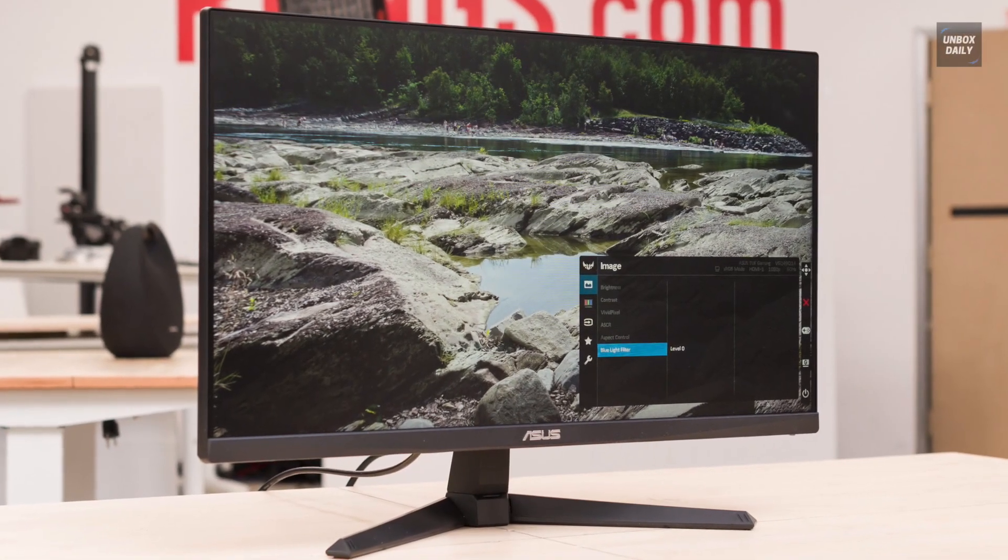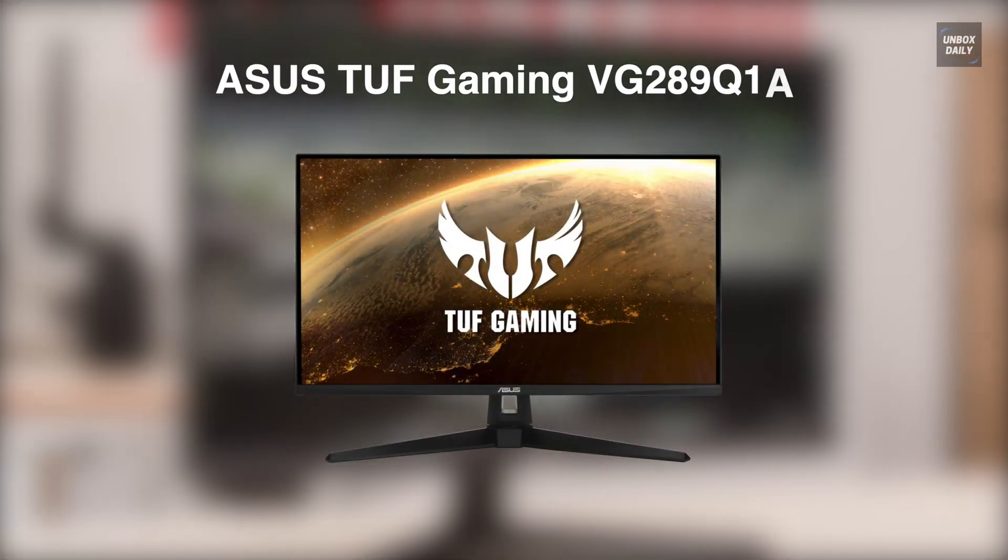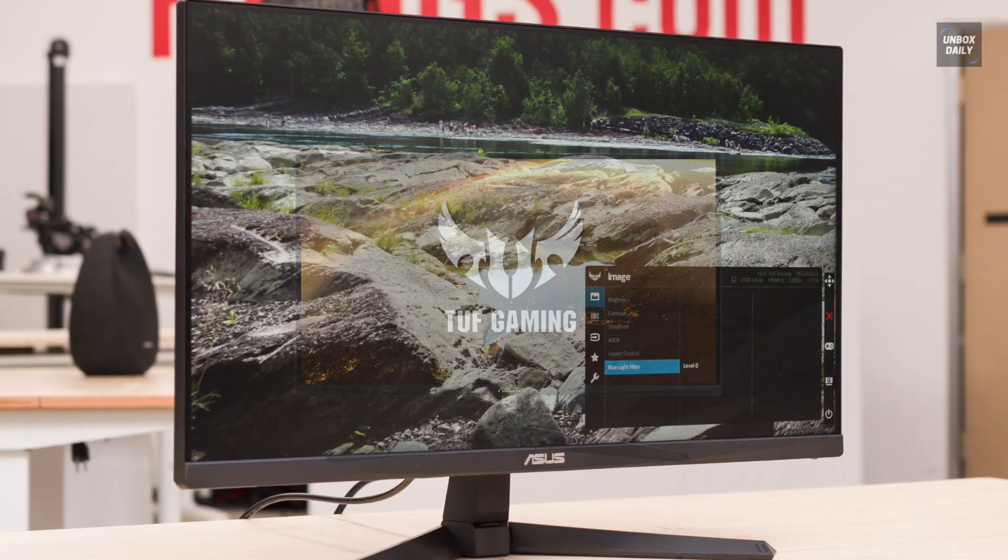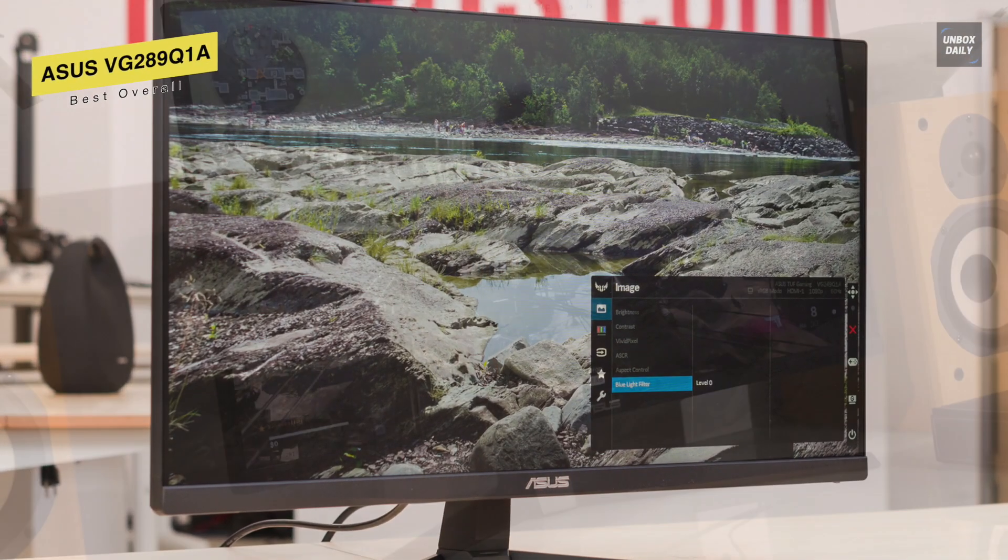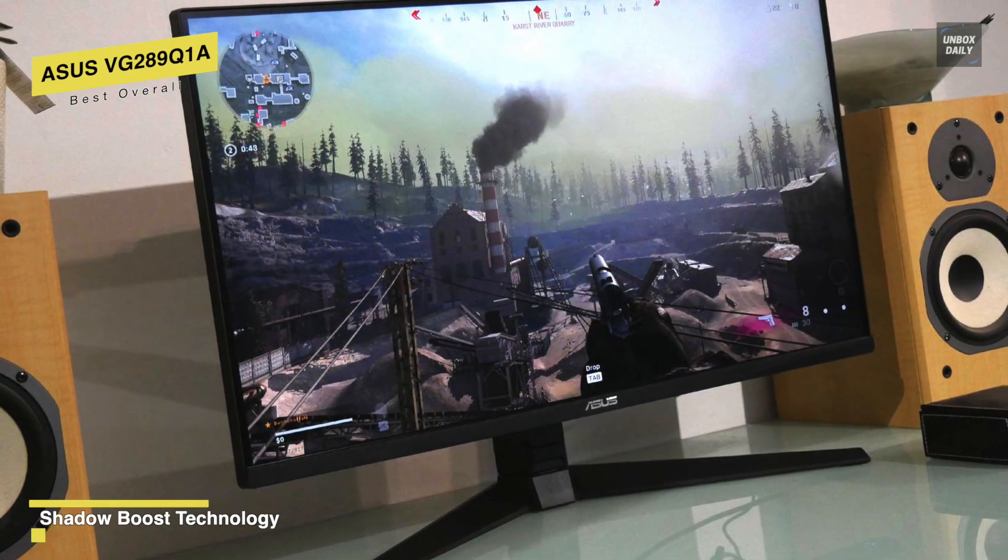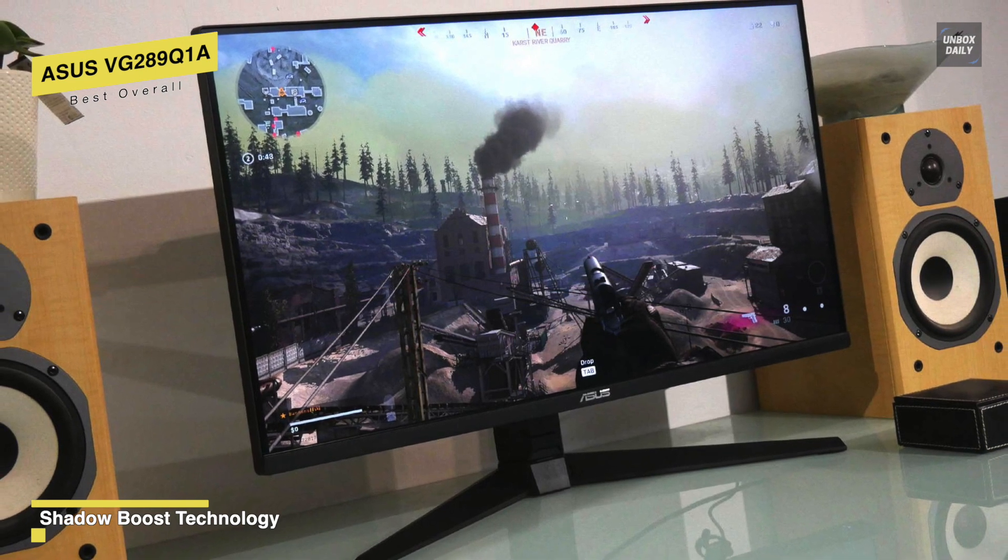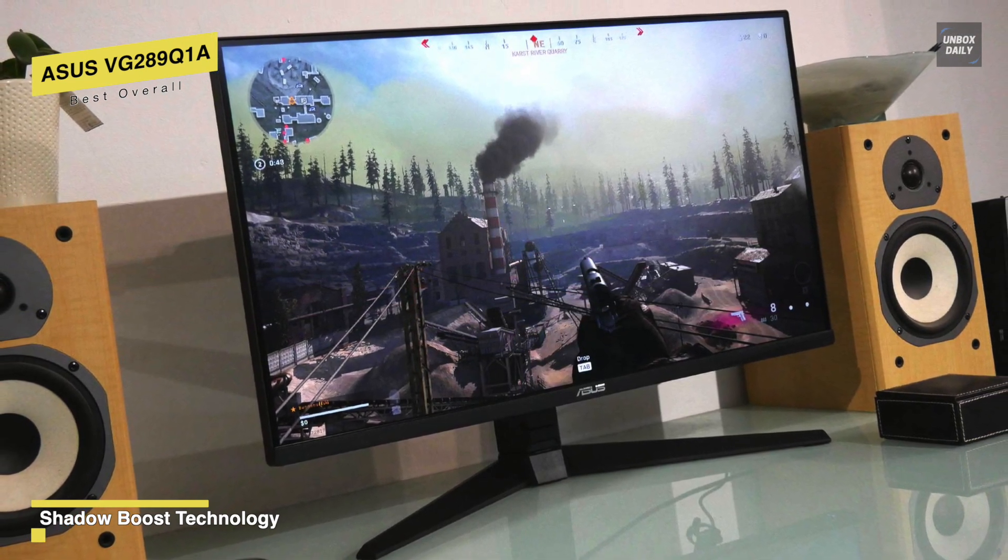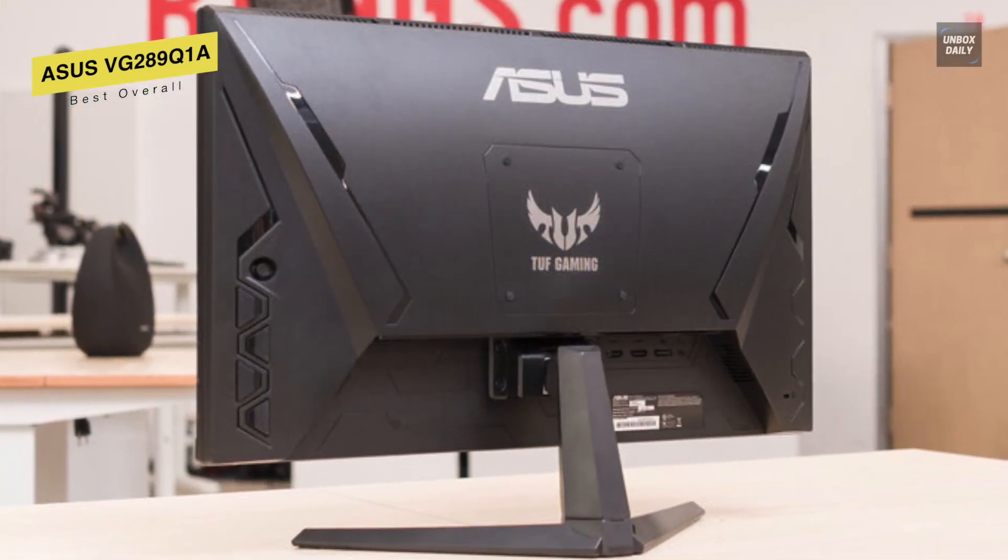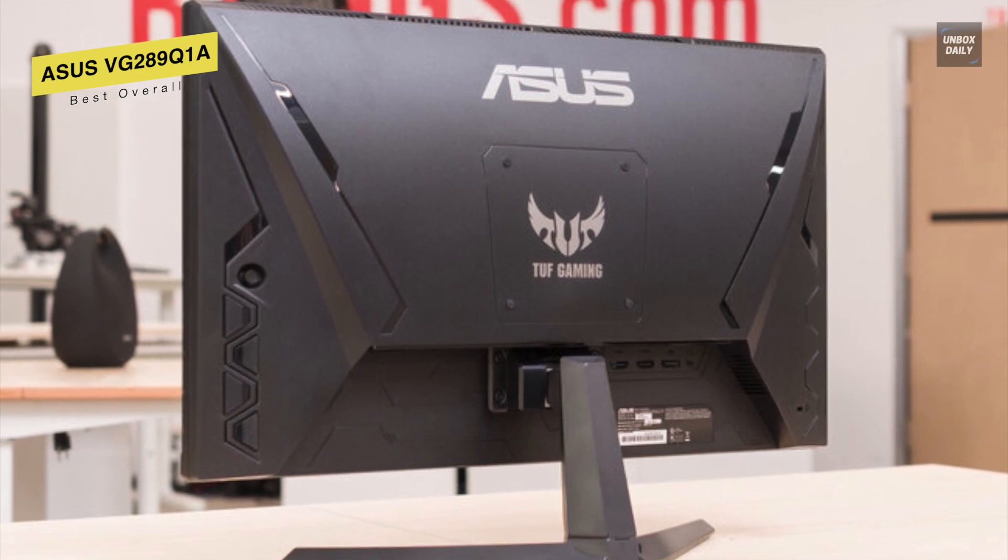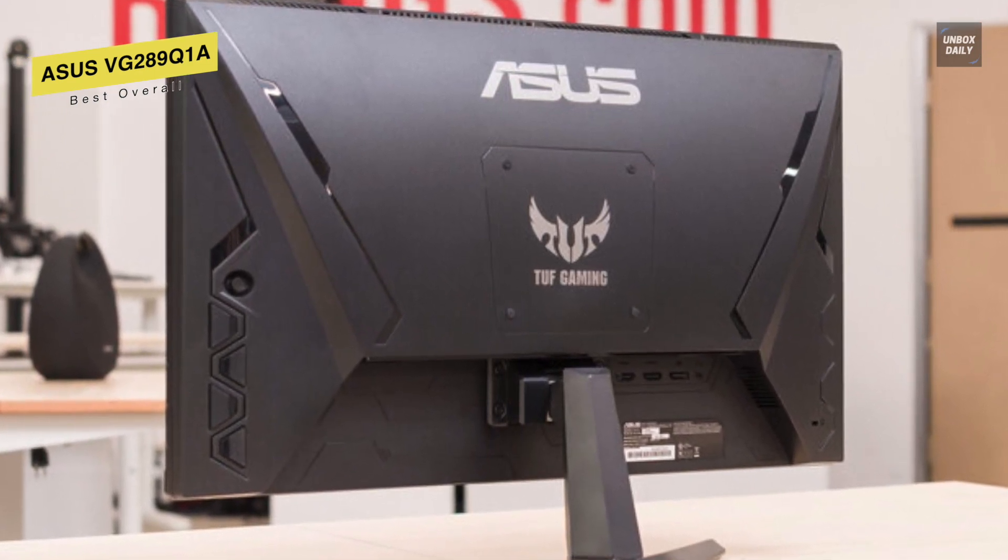Let's begin with the ASUS TUF Gaming VG289Q1A. This ASUS TUF Gaming VG289Q1A is an excellent gaming IPS monitor with a 28-inch screen. Its screen will give you four times the pixels of similar size Full HD 1080p displays for more detailed images when playing games or watching movies and more on-screen desktop space for your various work windows. This monitor can also draw you into immersive virtual worlds with greatly textured elements and terrain maps that boast impressive levels of detail.